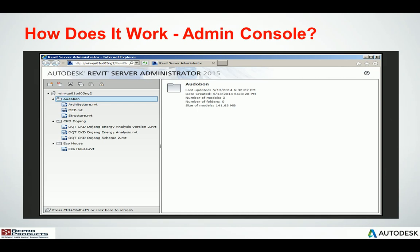From the admin or BIM manager standpoint, you'll have the admin console. You have the ability to create files and folders and place all your central models within as many subfolders as you need. You can delete any of it, cut, copy, and paste, and you can lock the model for the purposes of backing up.